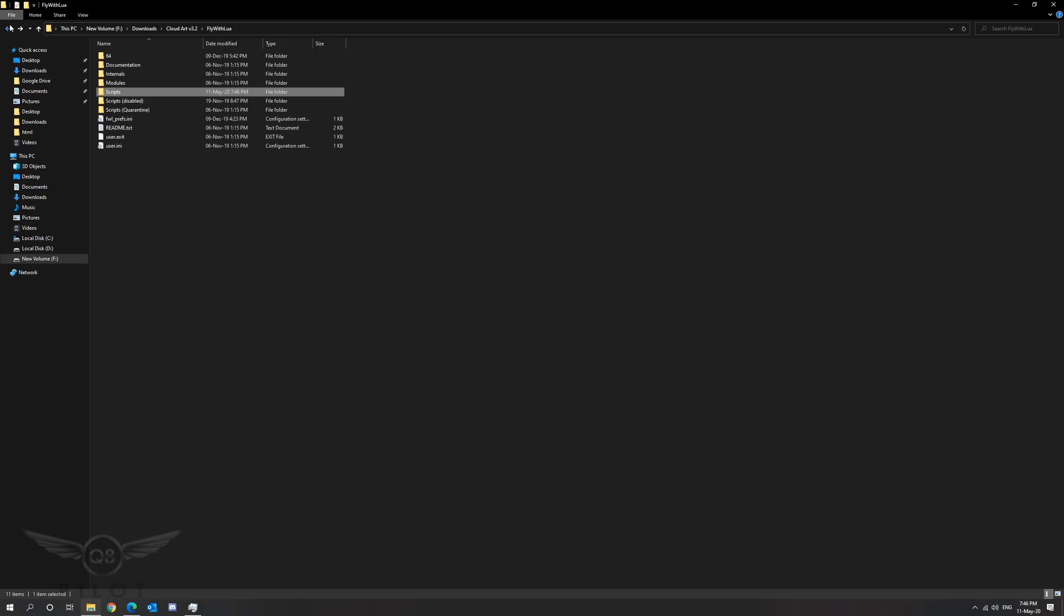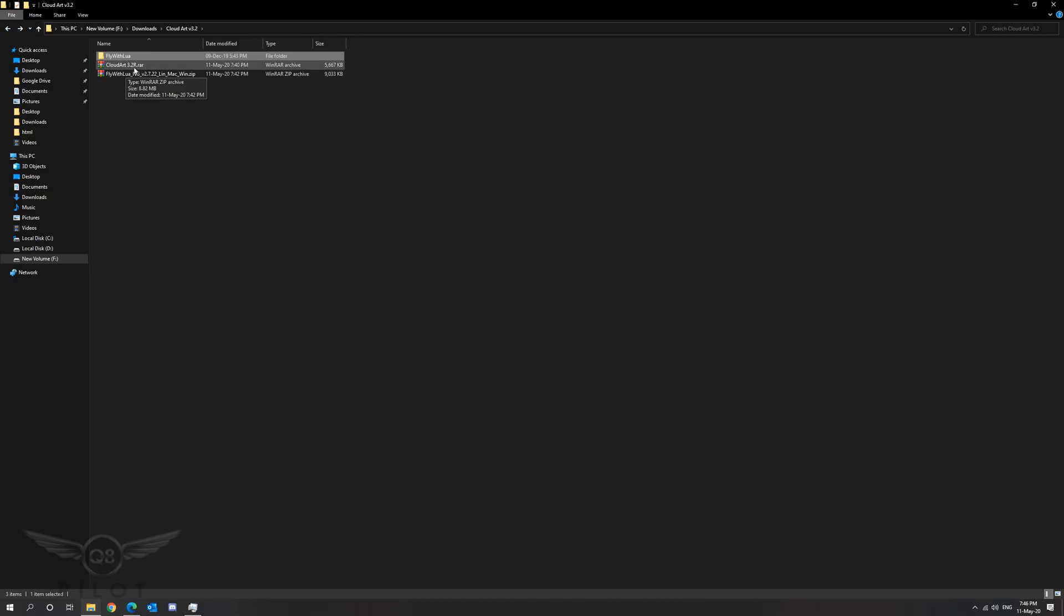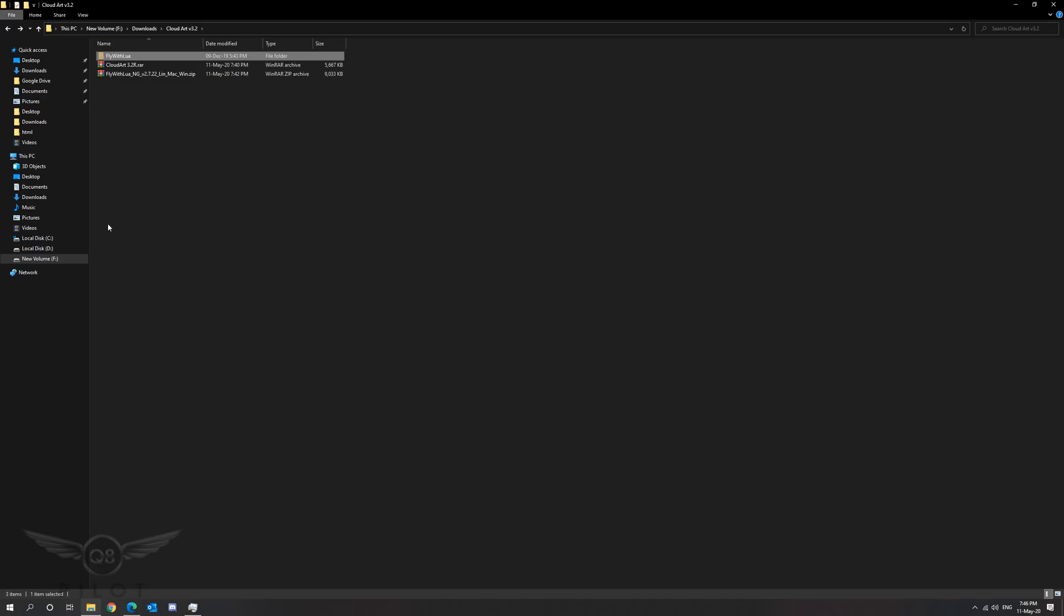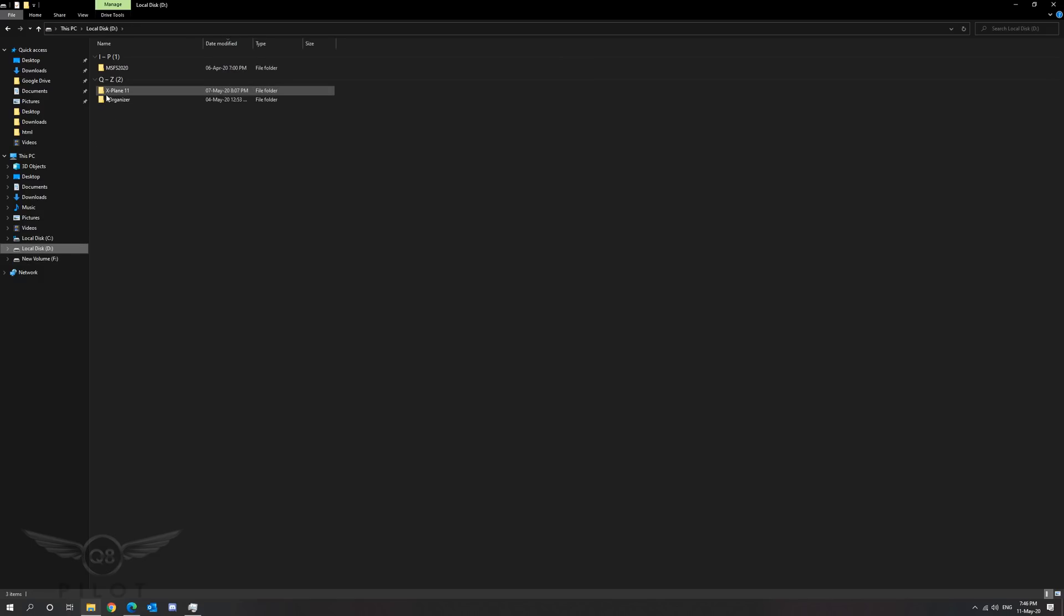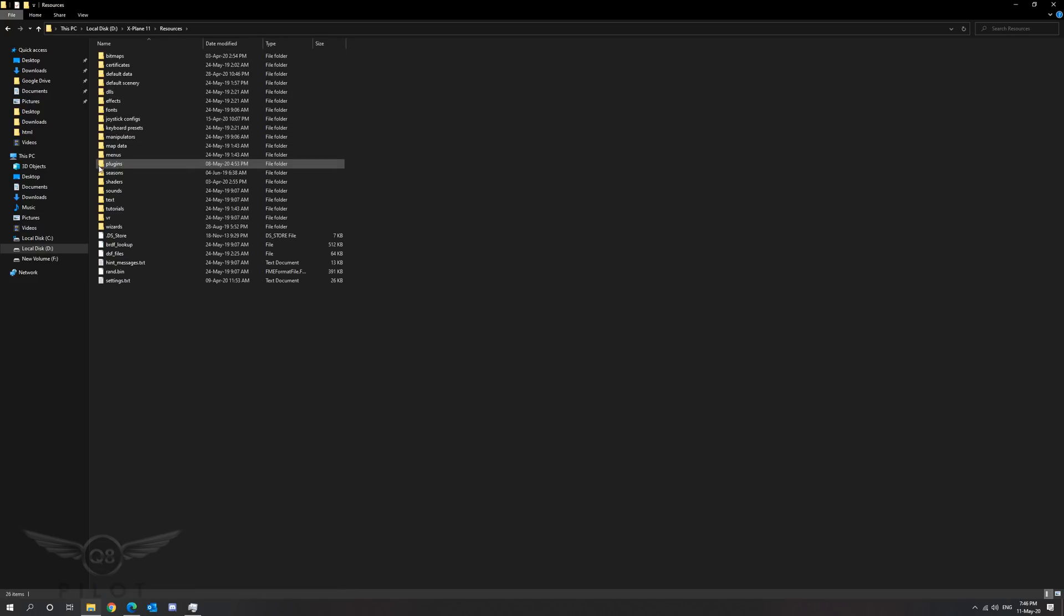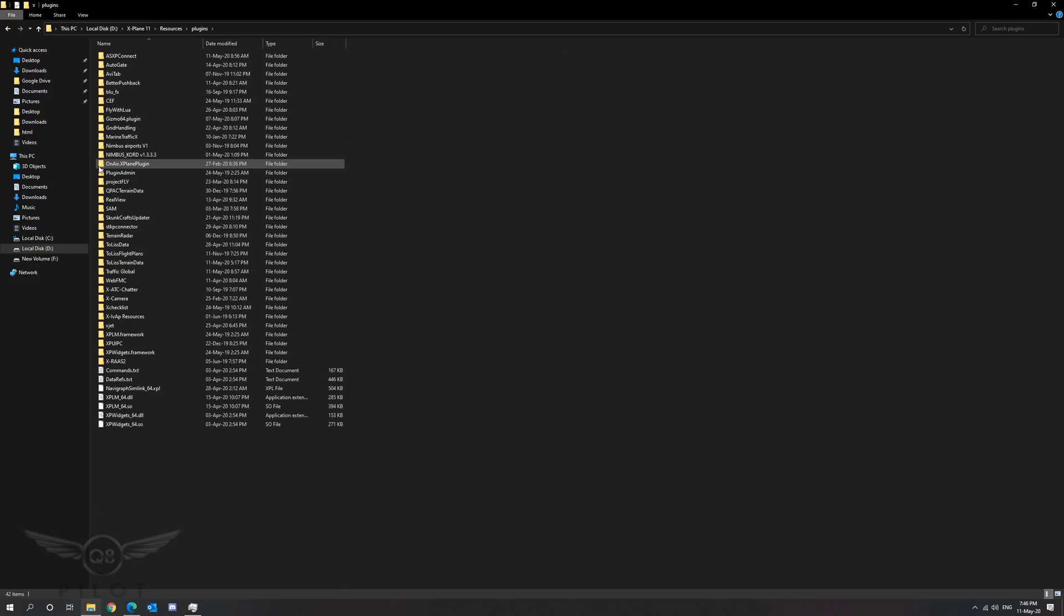Now we are ready to move the Fly with Lua plugin into our X-Plane 11 folder. We're going to right click cut and go to your X-Plane 11 installation, double click, go to resources, plugins, right click and paste. As I already have Fly with Lua here I am not going to complete this step.